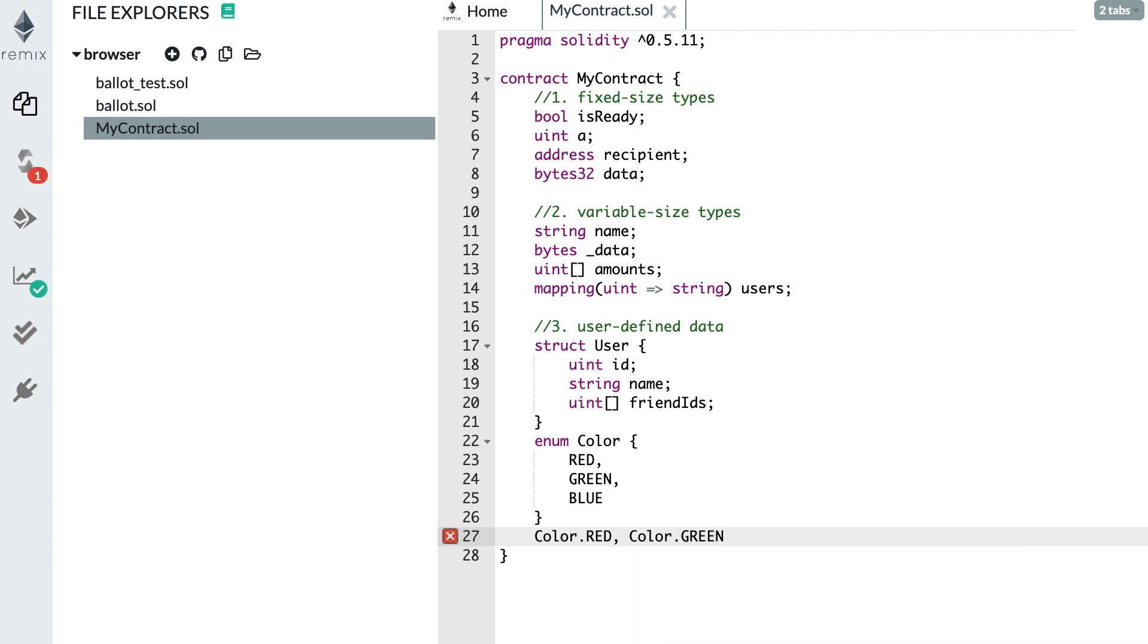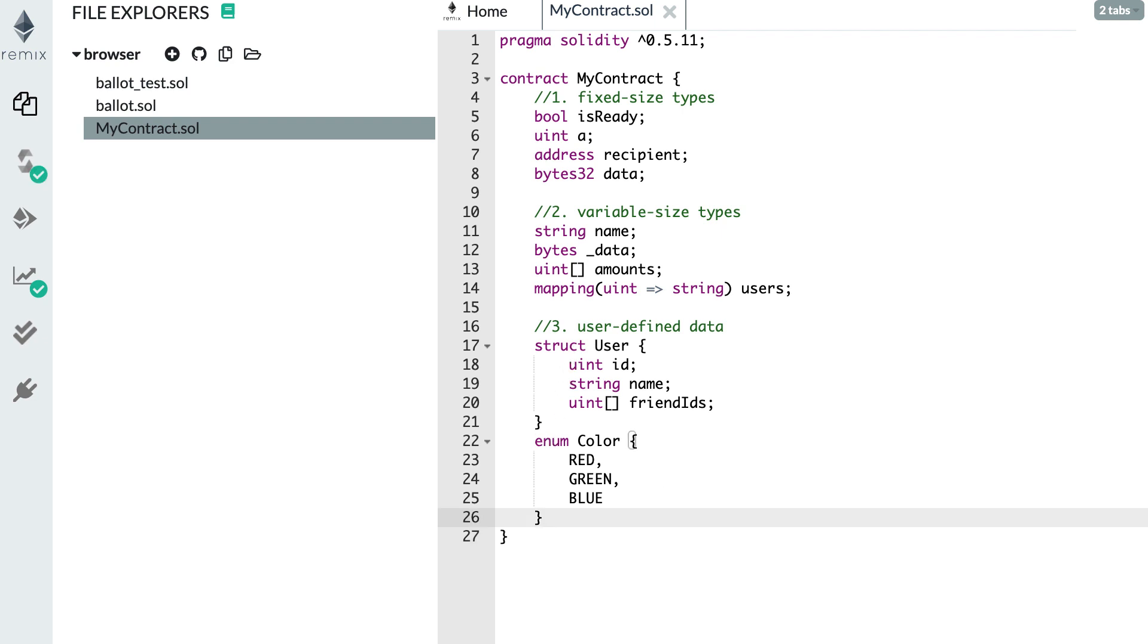For those of you who are familiar with the C language, then you might be familiar with enum and struct. So that's it for this high-level overview of the variable types in Solidity.